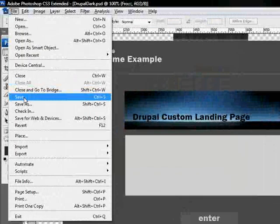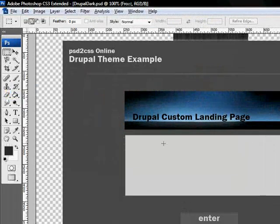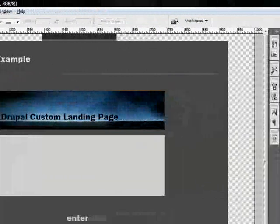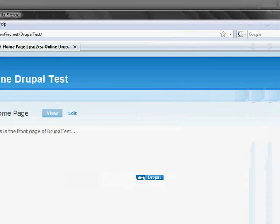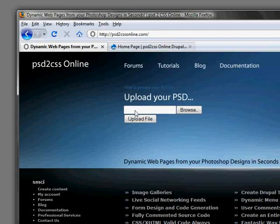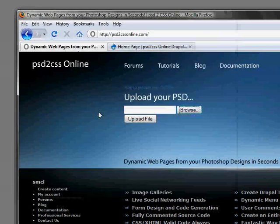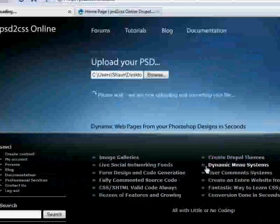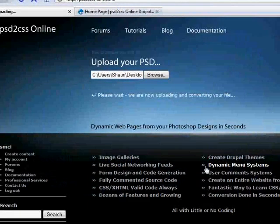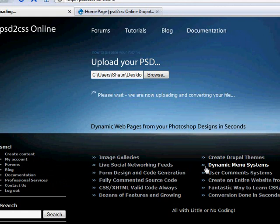Actually I think it's already been saved. Oh no, here we go. Save. And go to PSD to CSS Online. We'll upload it. And let PSD to CSS Online convert that to our Drupal theme for us.